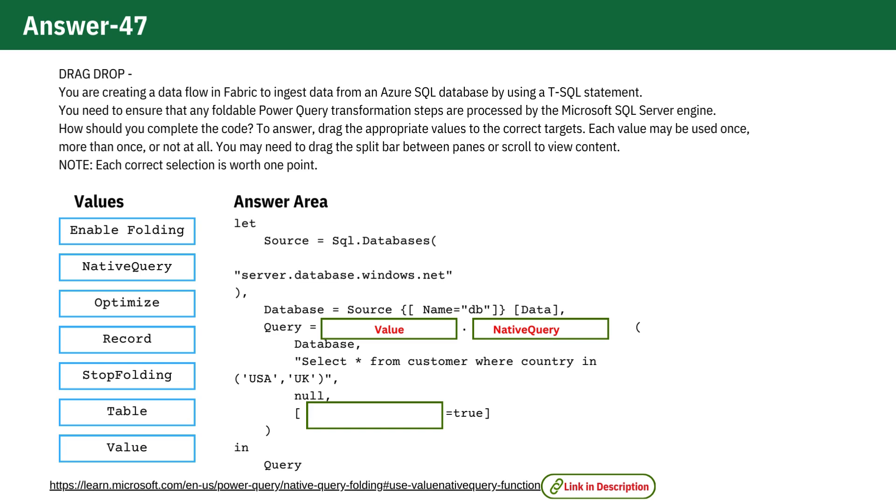We are using the Enable Folding True option because we need to ensure that any foldable Power Query transformation steps are processed by the Microsoft SQL Server engine as per the question.